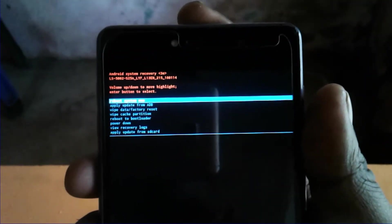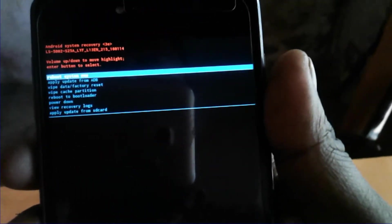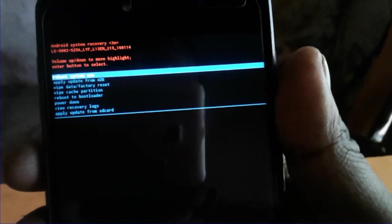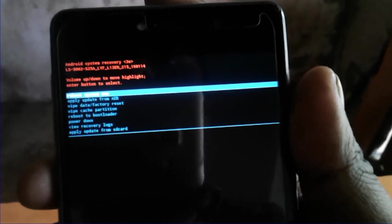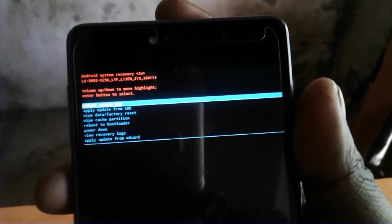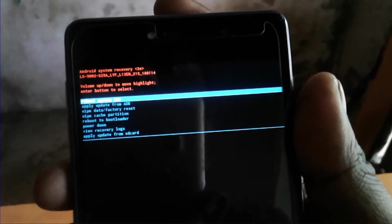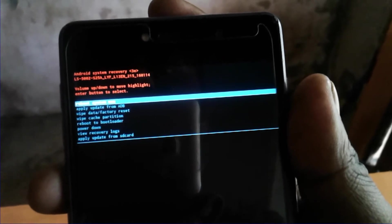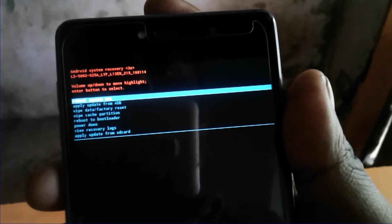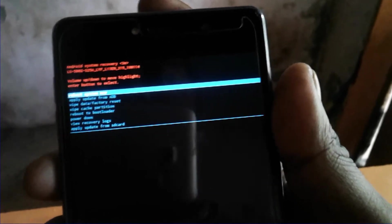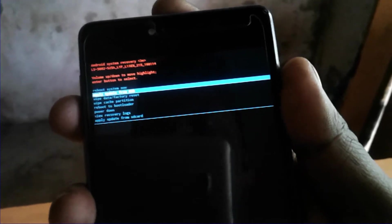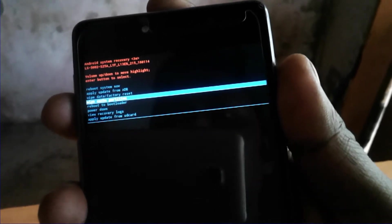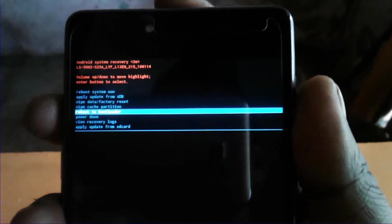Now you have to go to recovery mode. Here are some options. First option is reboot system now, second is apply update from ADB, wipe data factory reset, wipe cache partition, and reboot to bootloader. You need to choose reboot to bootloader.